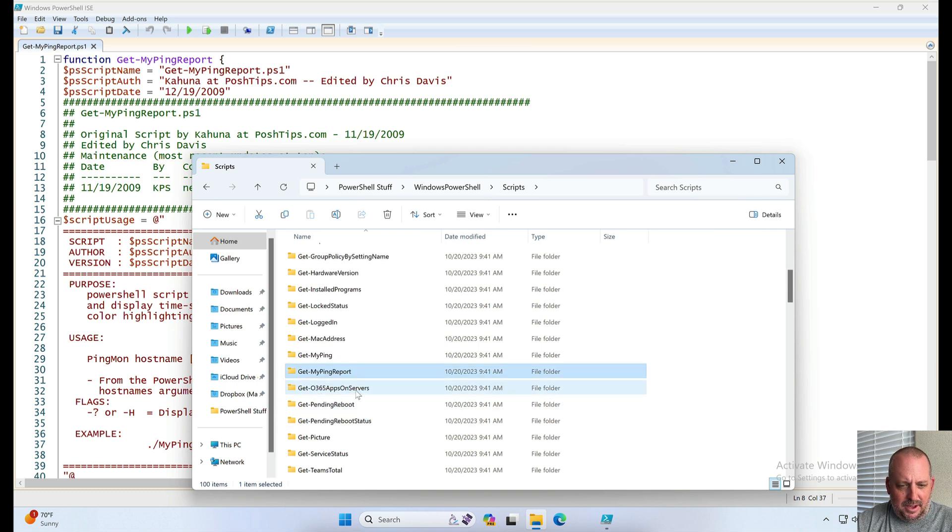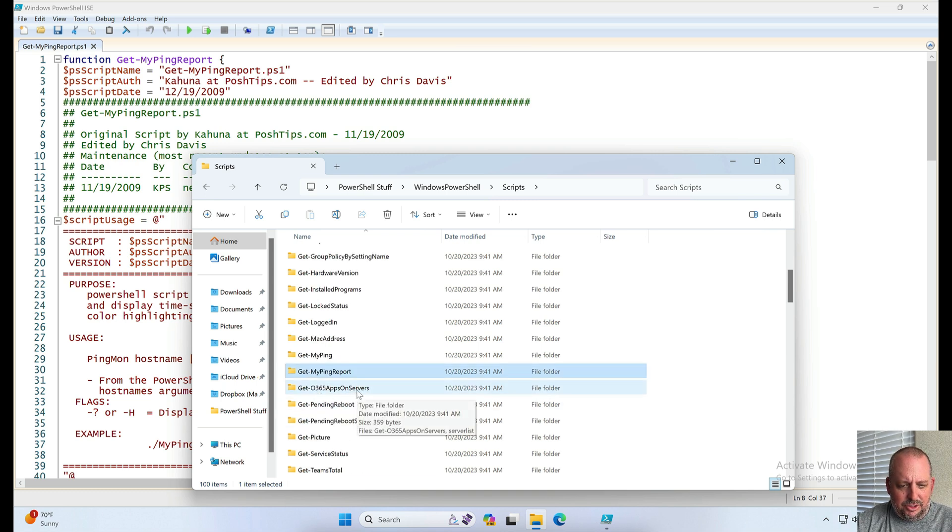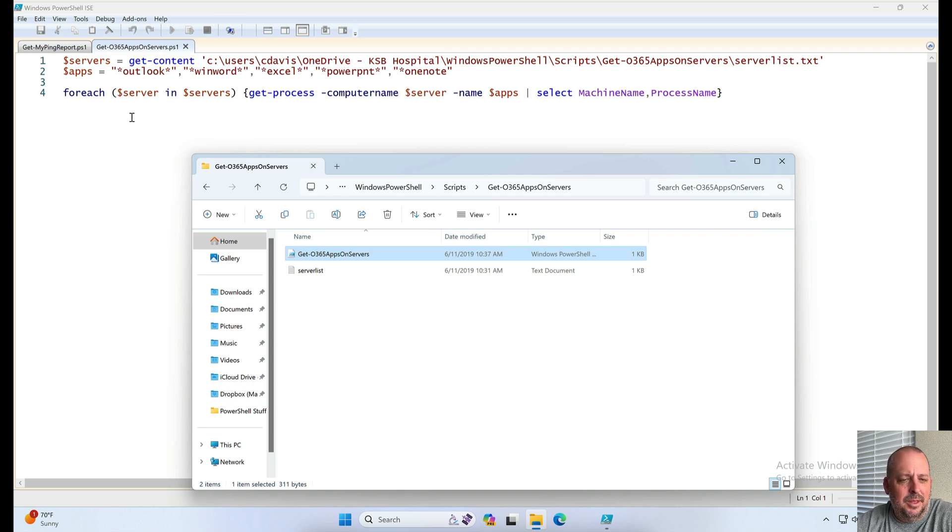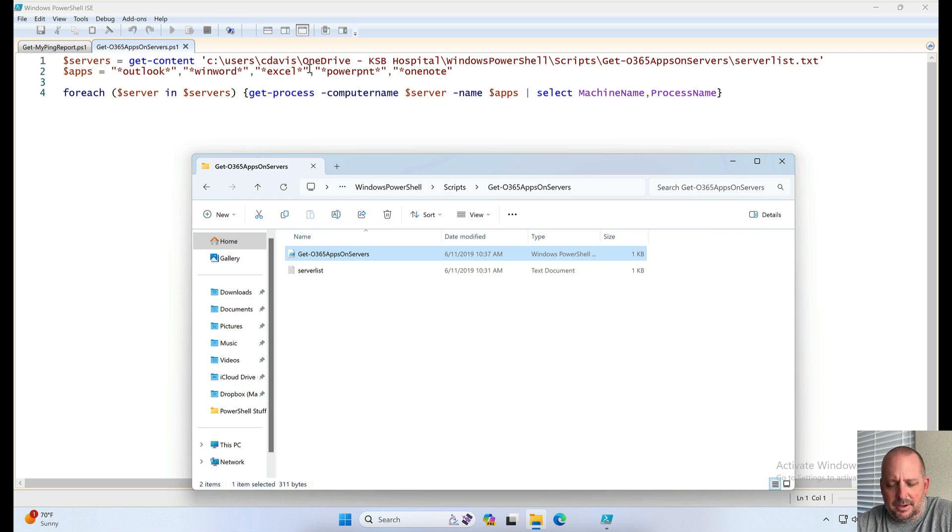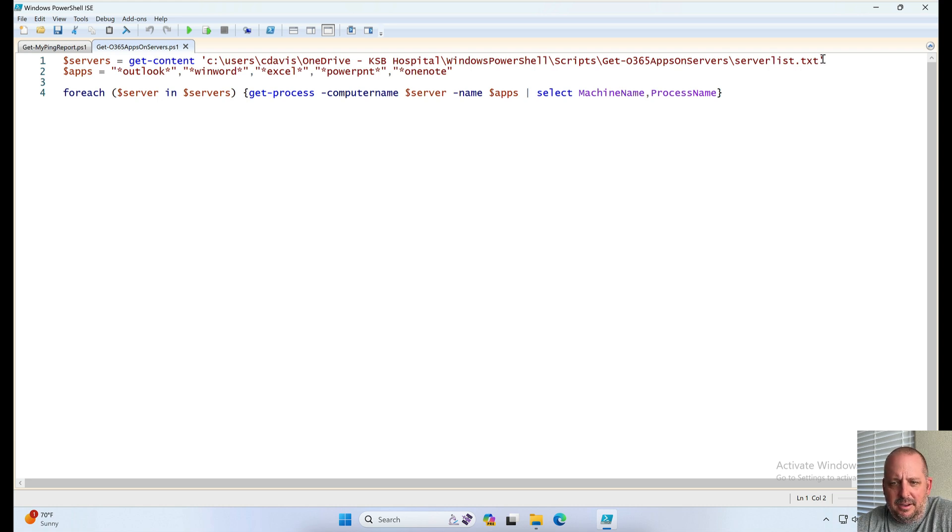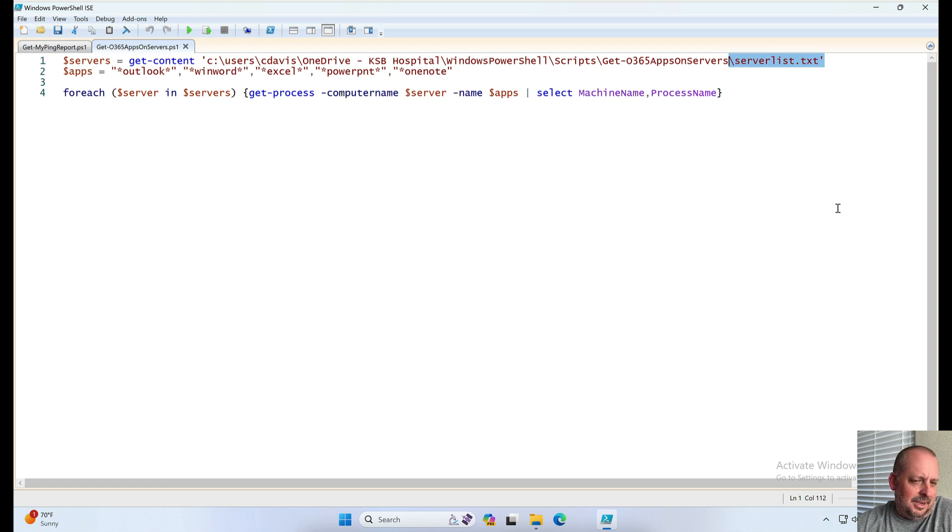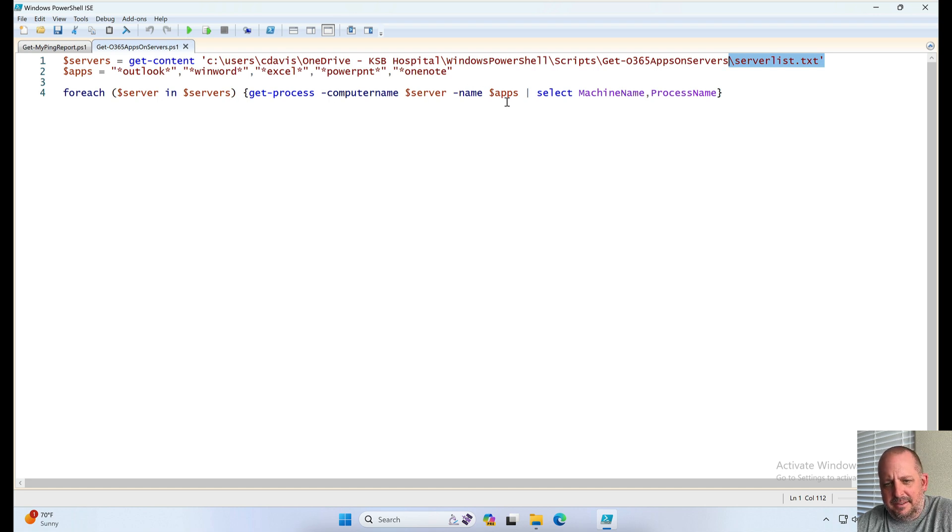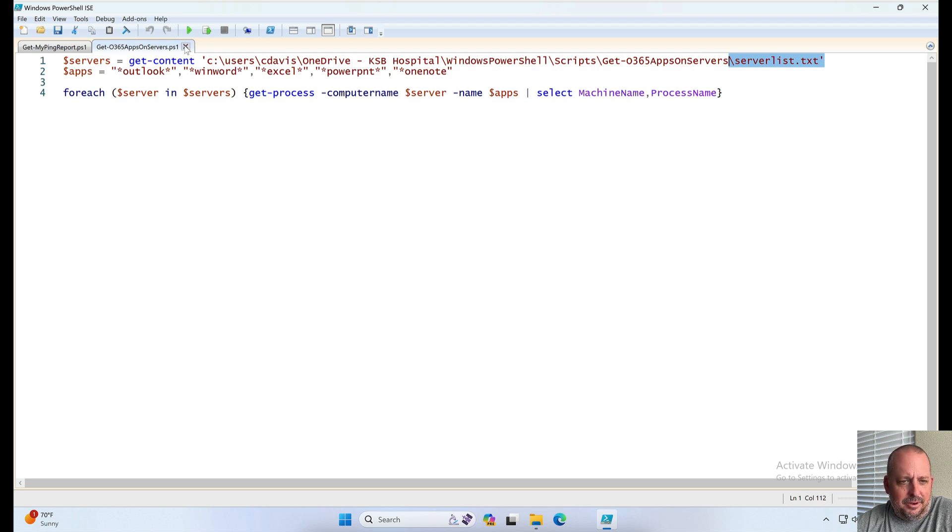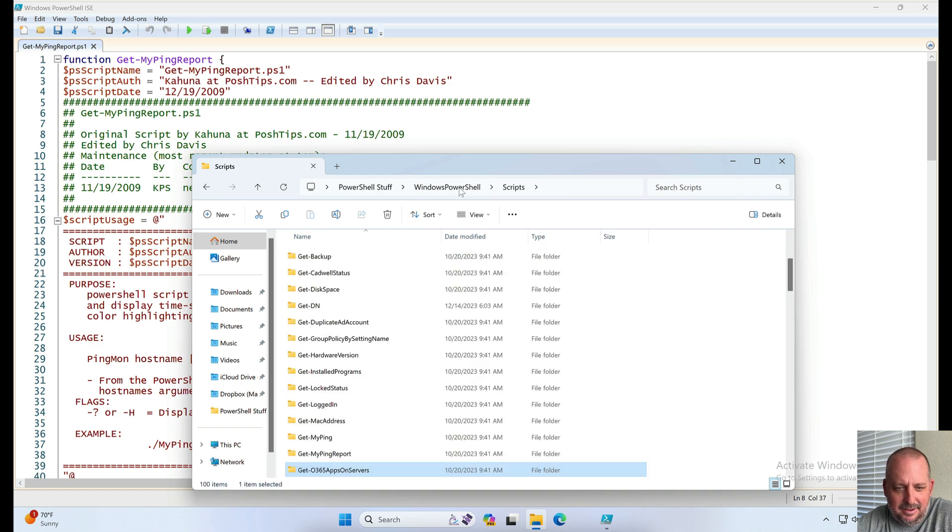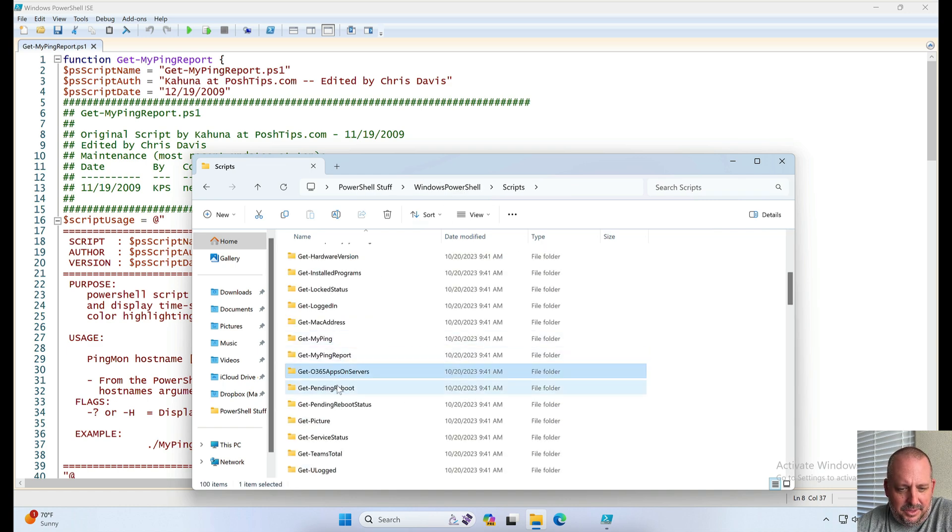Get old 365 apps on servers. I don't remember what this was about, something when I was migrating everything from the locally installed versions of Outlook and Office and everything over to Office 365. I'm just creating a variable and getting a content of the server list that's also in this directory, so I just provided probably the entire server list for the hospital at the time. Then I created variables for Outlook and for each server it got processes to see if anything was actually running. It's probably if anything was running, I really don't remember, but there it is.